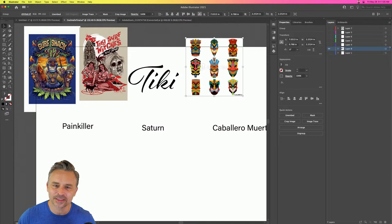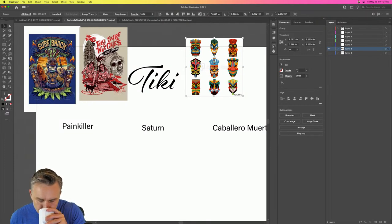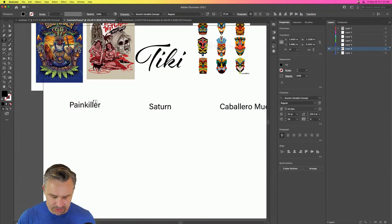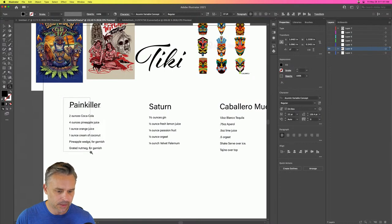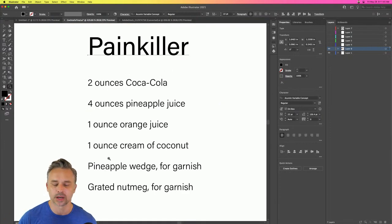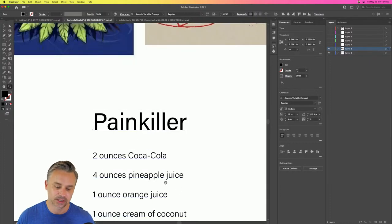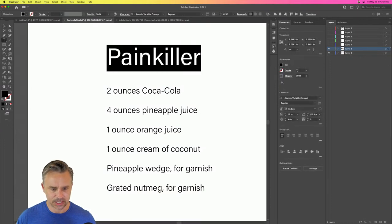I like flowers too — the juxtaposition of life and death is where art gets pretty compelling. Putting two different things together. Let's dive into Painkiller. We'll take this text. The Painkiller is made with rum, pineapple juice, orange juice, cream of coconut — ends up being a creamy taupe color — with a pineapple wedge and grated nutmeg on top. You can also light it on fire.